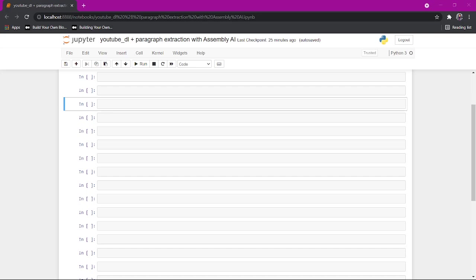Alright, hello. My name is Eugene Tang, and I'm going to show you how to use Assembly AI to download, and YouTube DL, to download a YouTube video and extract out the text into sentences and paragraphs.